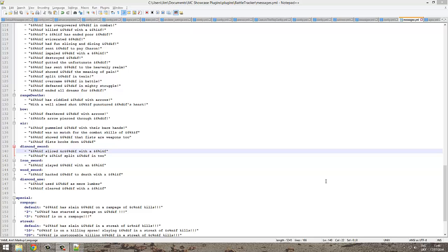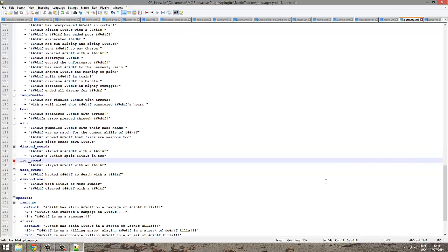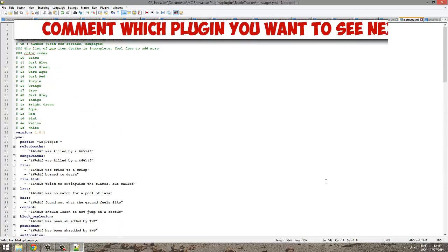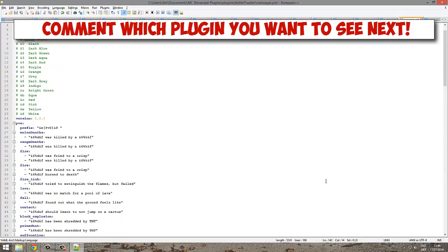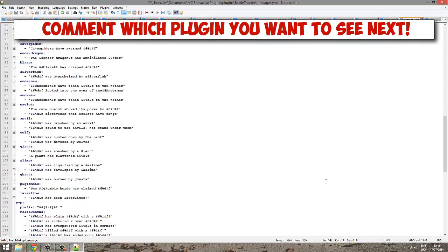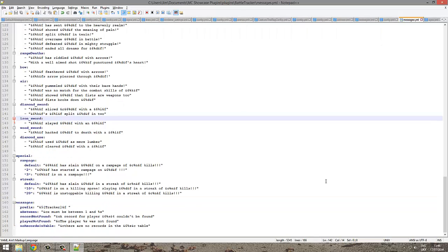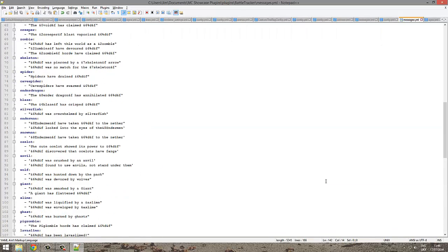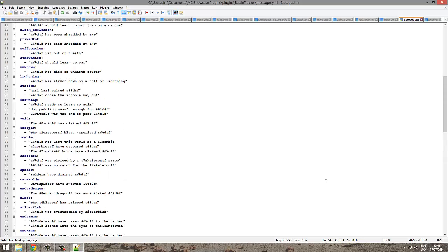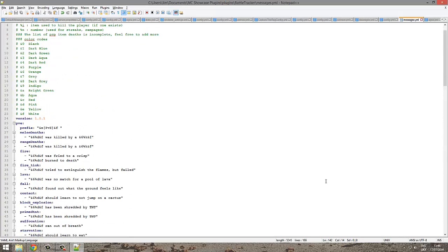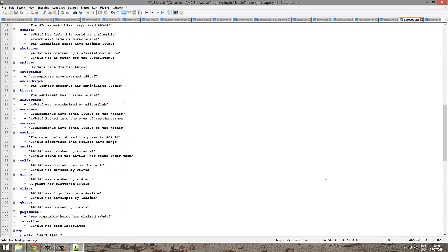Hey guys, welcome to another Bukkit plugin tutorial. Today it's on Battle Tracker, the plugin that does two main things: first, it can change all the death messages and make them look very nice, and secondly it tracks kills, deaths, and KD ratio. You can put them on signs so people can see who's the best PvPer.